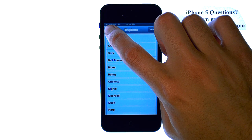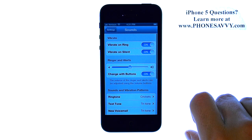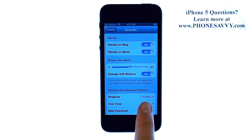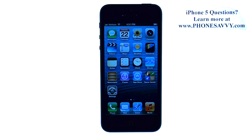When you're done, select the Sounds option, and you can see that we have successfully changed our ringtone. Visit PhoneSavvy.com to get all of your questions answered about the new iPhone 5.